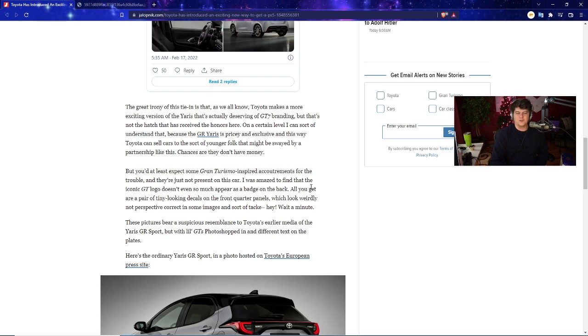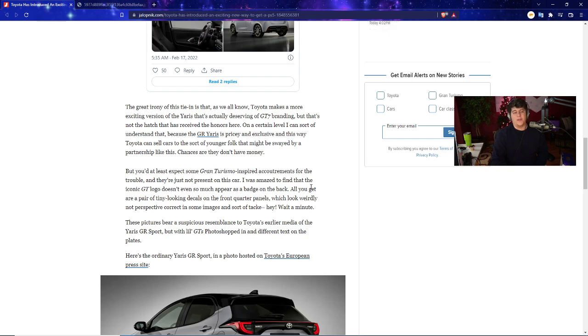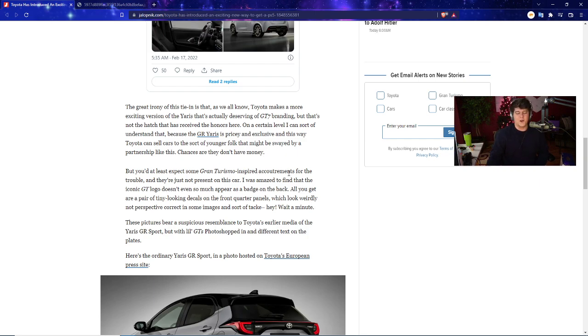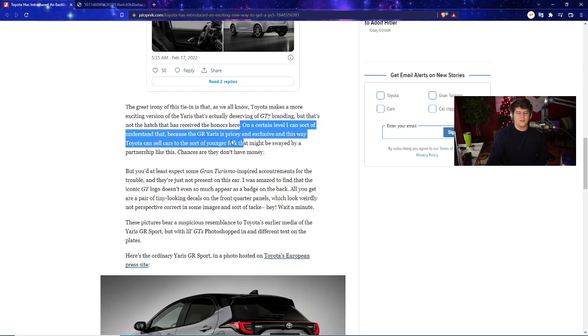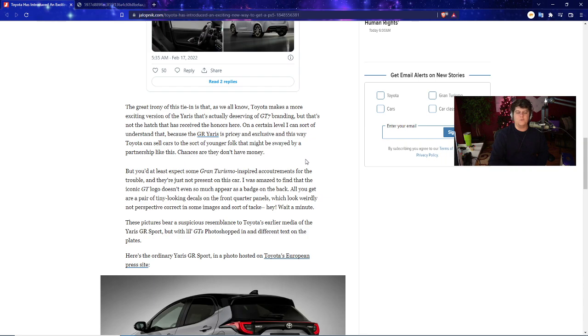The great irony of this is that Toyota makes a more exciting version of the Yaris that's actually deserving of the GT7 branding, but it's not the hatch that gets the honors here, which is kind of funny. If I was trying to sell some fancy cars and make them look cool, I'd be throwing up a Lambo. Like, you go buy a Lambo you get a free PlayStation 5, or a GTR or something like that.